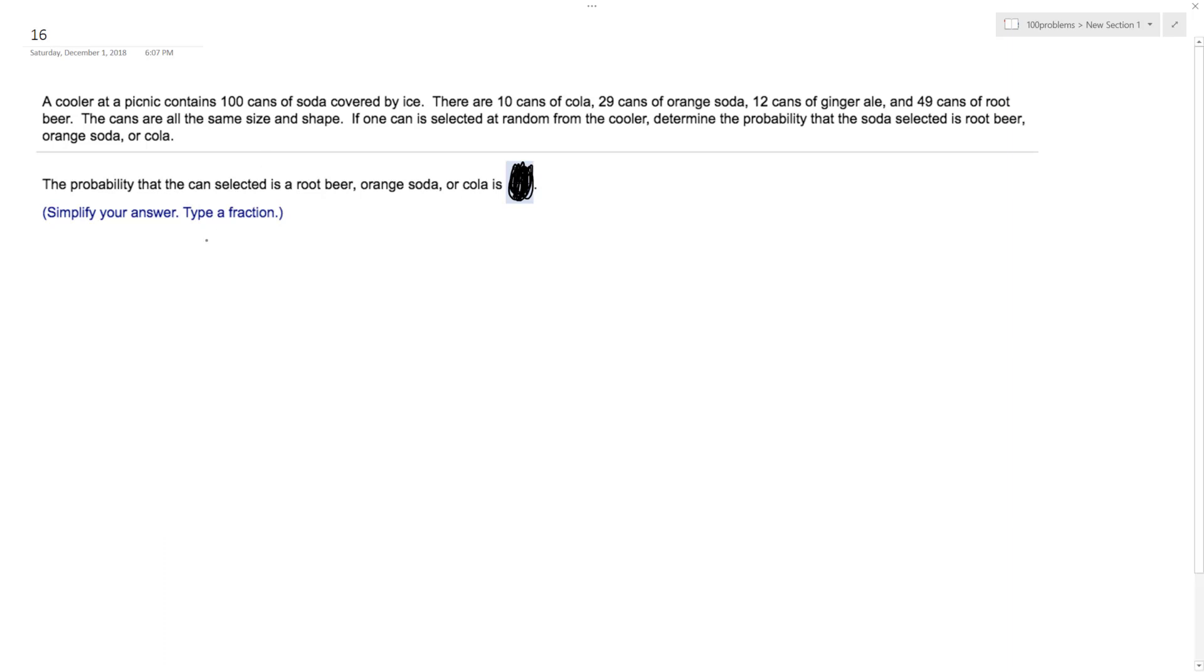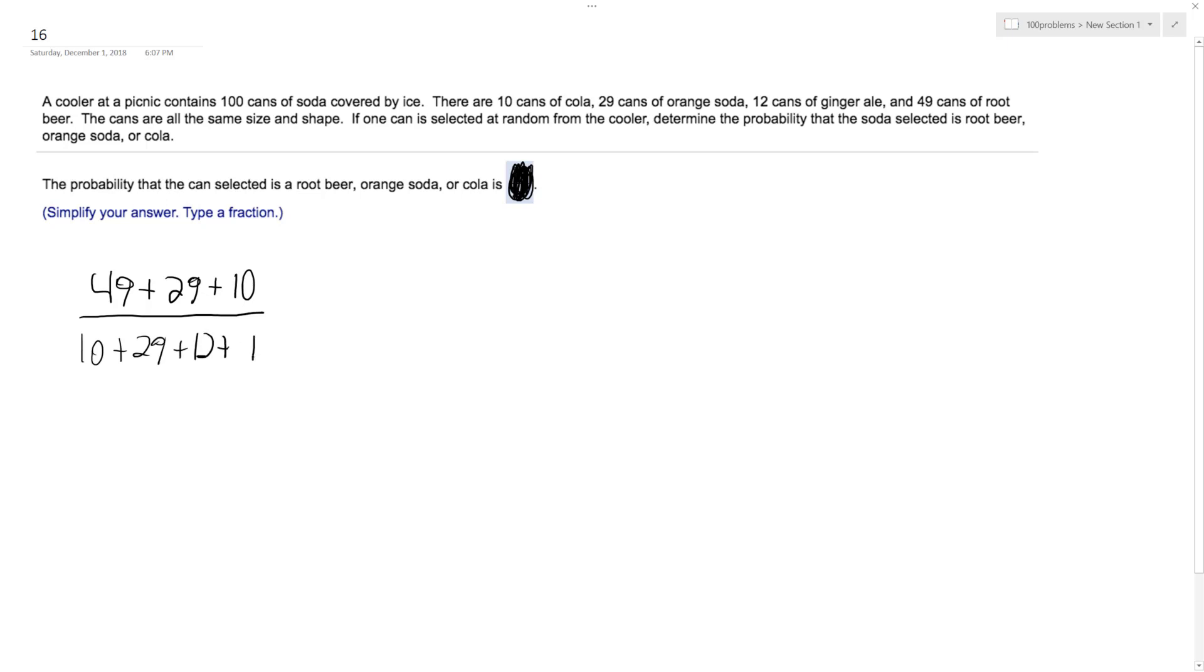So what this is going to be is root beer, which is 49 cans, plus orange soda, which is 29, plus cola, which is 10 cans. And this is over all cans: 10 plus 29 plus 12 plus 49. It's almost all of them except for the cans of ginger ale. And what we end up getting is, after reducing, this reduces down to 22 over 25 chance, or essentially an 88% chance of selecting any of those cans except ginger ale.